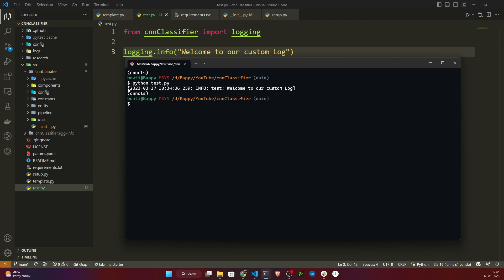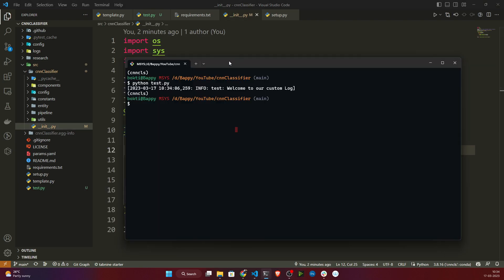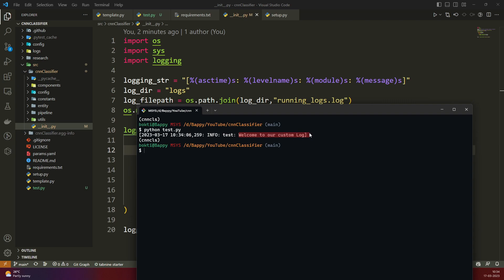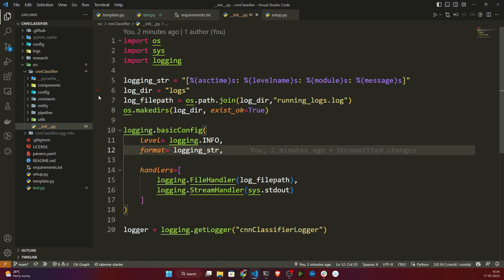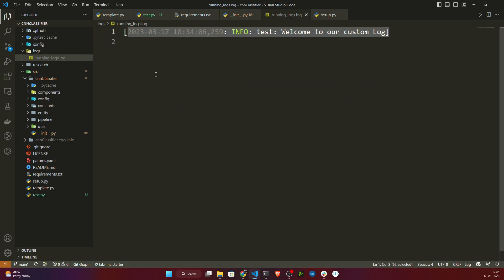It is also printing on your terminal. The log shows: first the asctime (current time you ran the log), then the log level (INFO), then the module name (test, since I'm running from test.py), and finally the message. Here it has also created a folder called logs, and inside that it created running_log.log. Opening the file shows the same information.